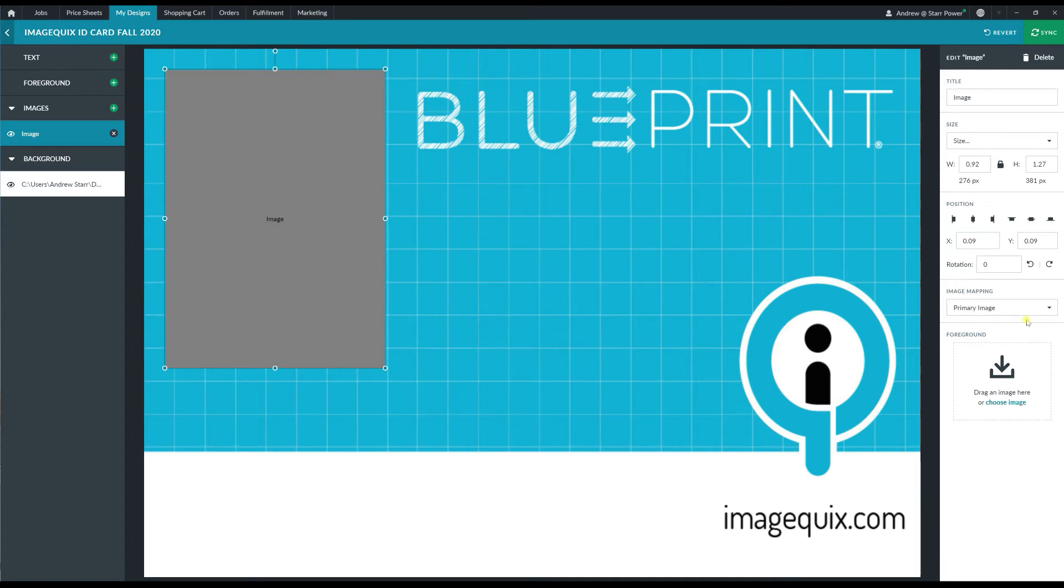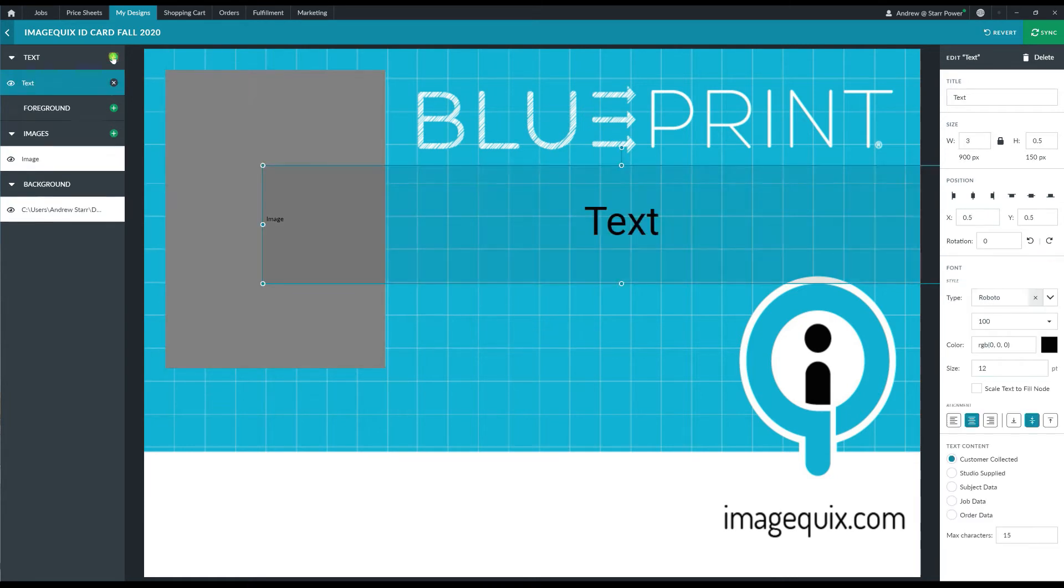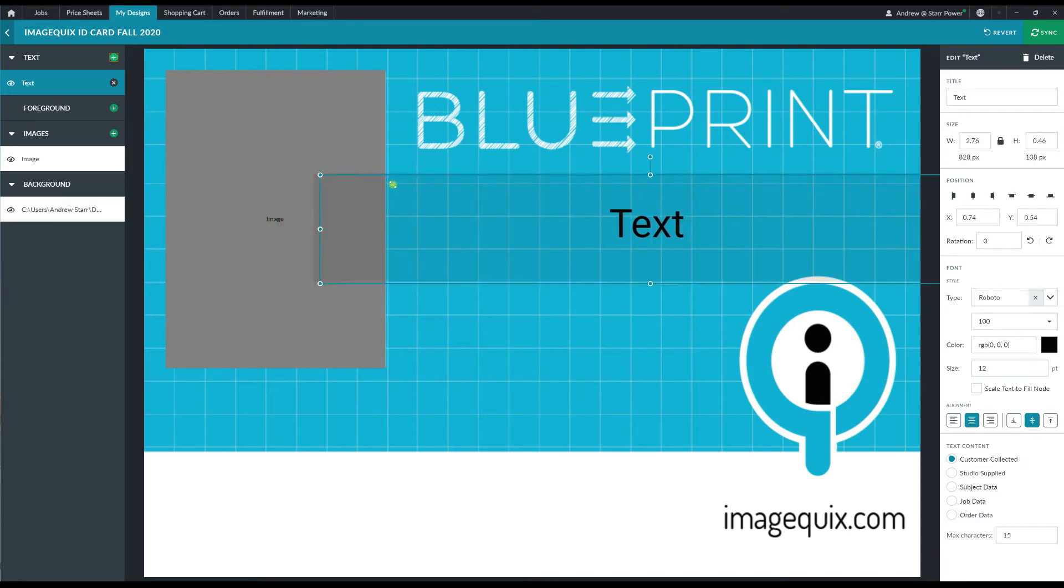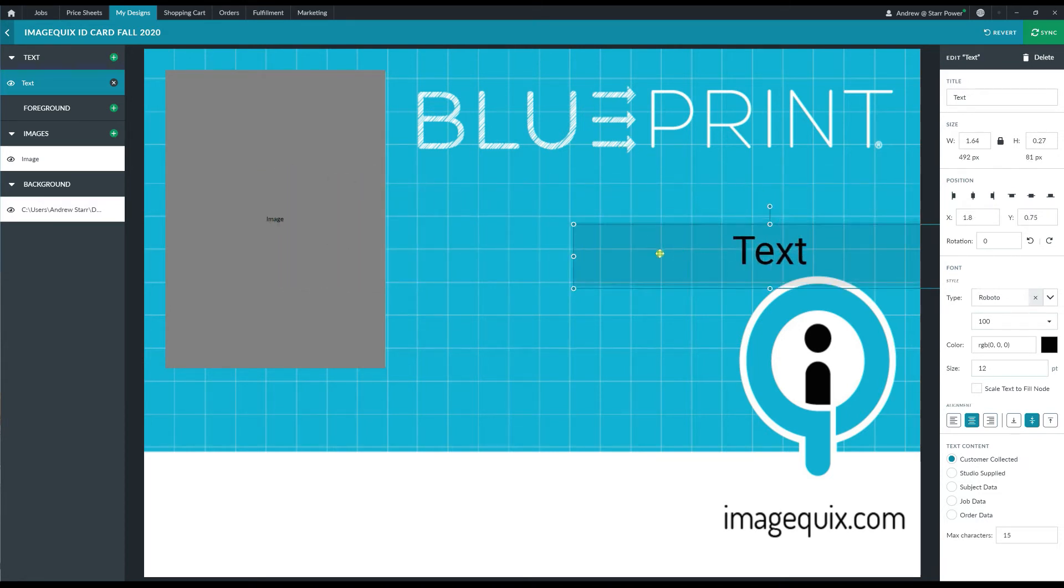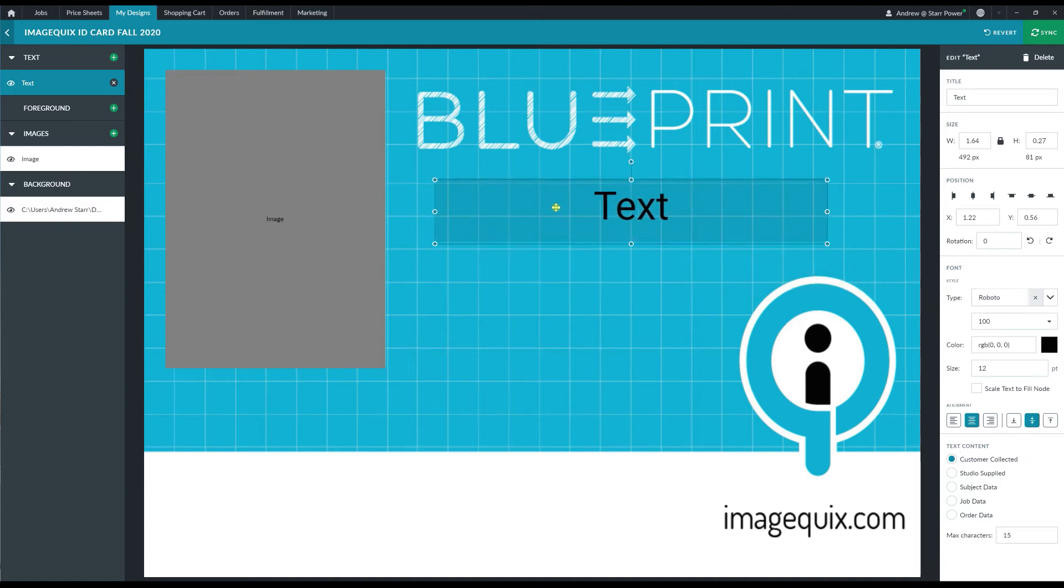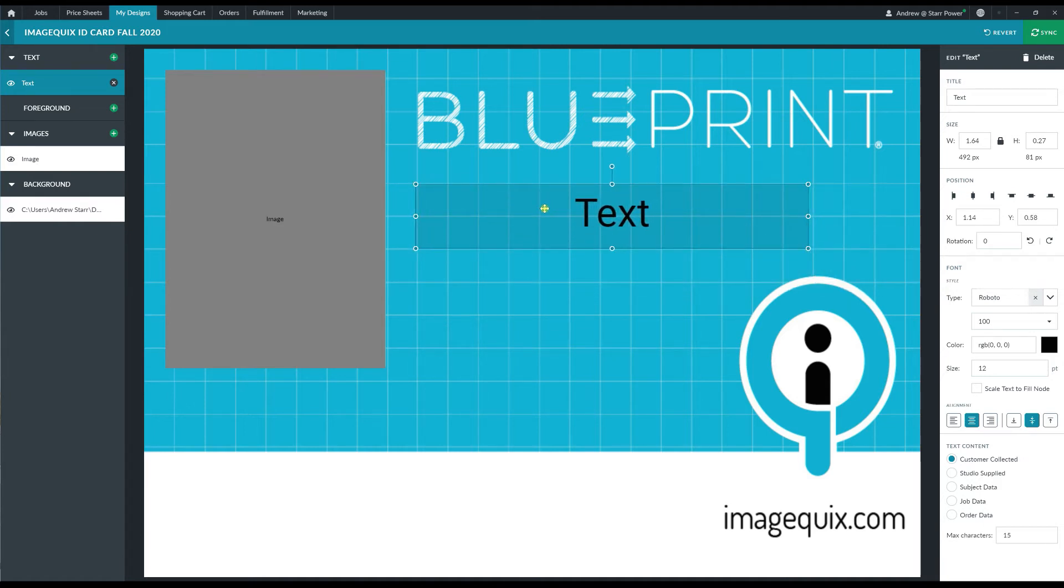Next, I'll want to add in some text nodes to bring in that subject data. So I'm going to go ahead and click on the green plus button next to the text layer here to drop in a text node. I'm going to do the same thing with the image node where I grab the corners there to resize it and then click to drag and move that text node to the position I want it to appear on the design.